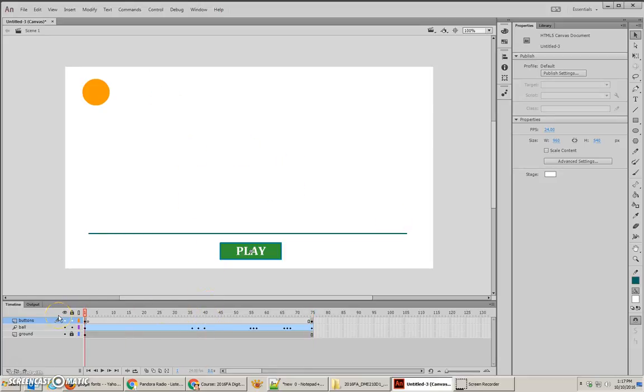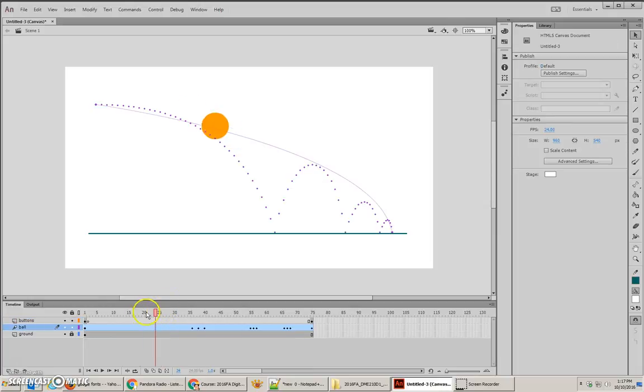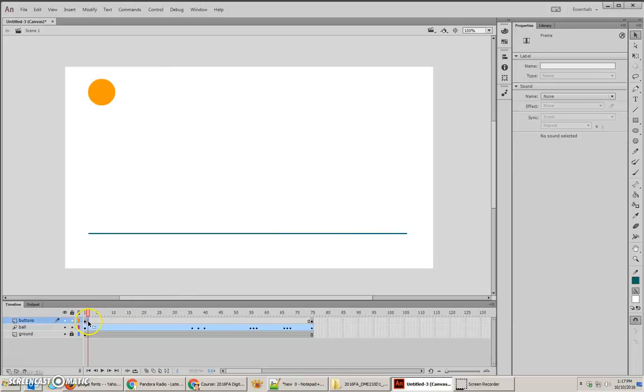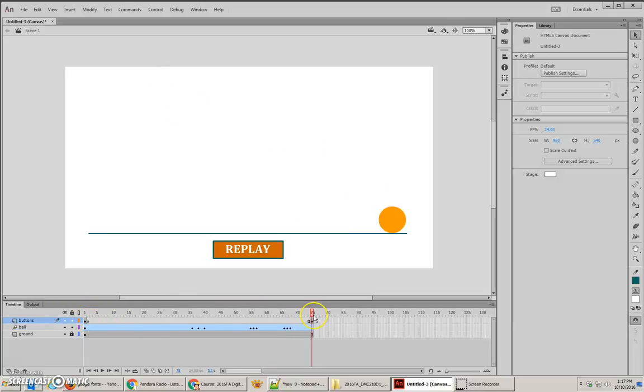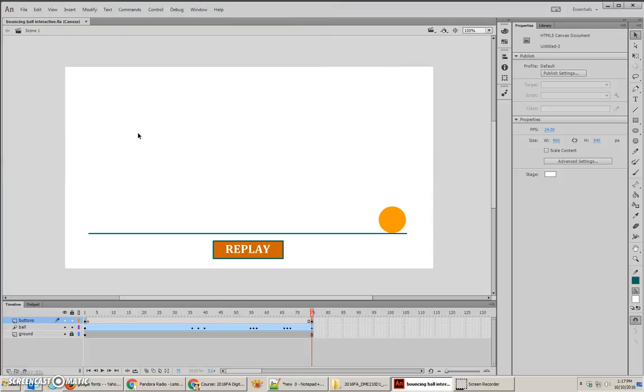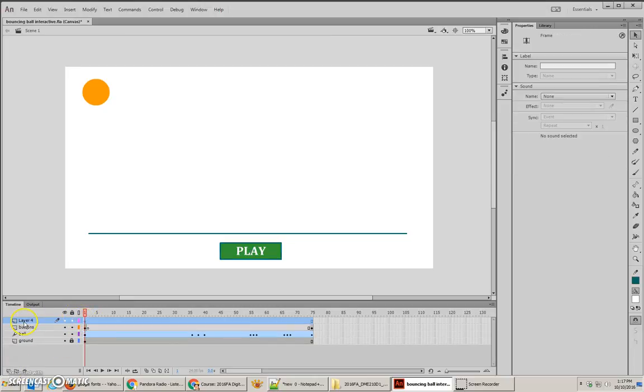Now, once again, what we have right now is an animation that goes across all 75 layers, or 75 frames. At frame 1, I have a play button, and then there's a blank keyframe, and then at frame 75, I have a replay where we can replay our movie. Let's go ahead and save this, and I'm going to call it Bouncing Ball Interactive. Excellent. Now that I've got this here, we need to add some interactivity to it. So, we're going to create a new layer. This time, this layer is going to be called Actions.